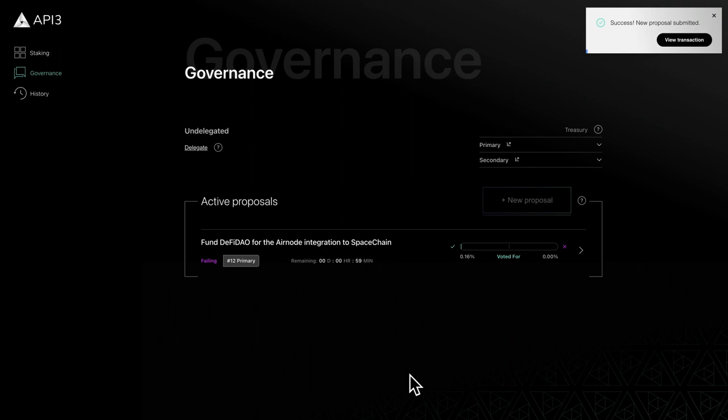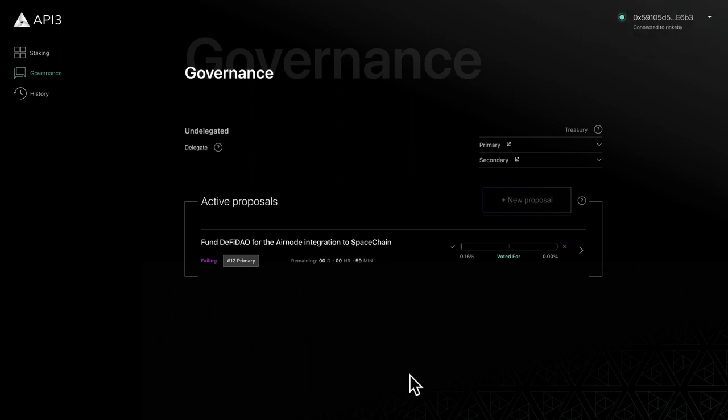In this video, we've covered how to create a governance proposal. In the next video, we'll look at how to vote and delegate.